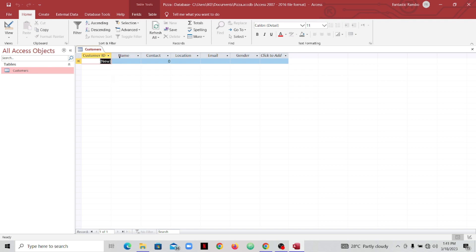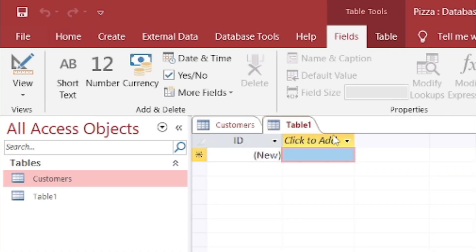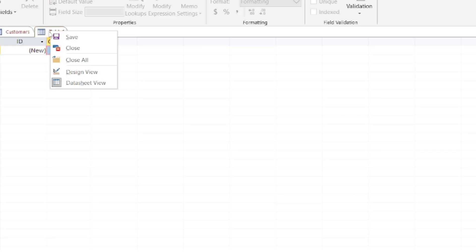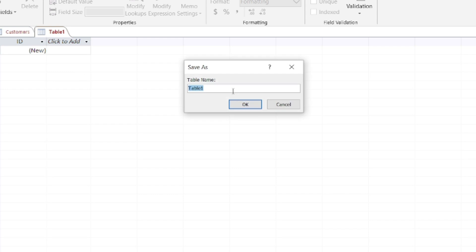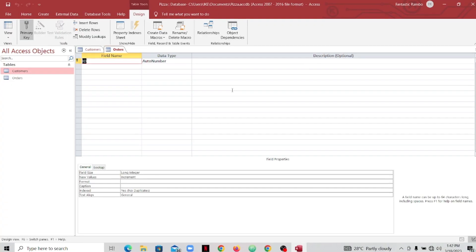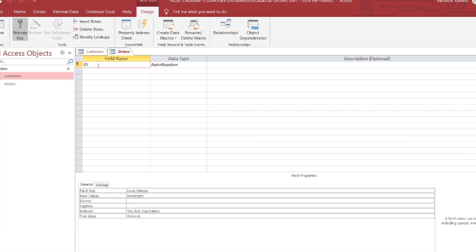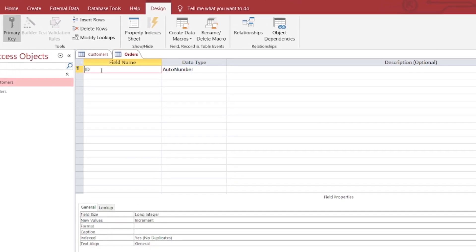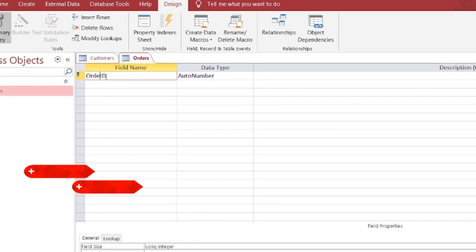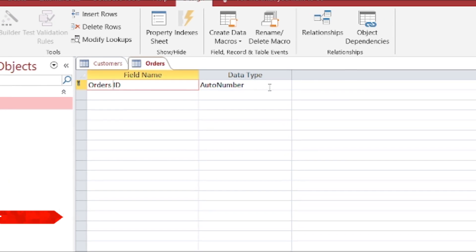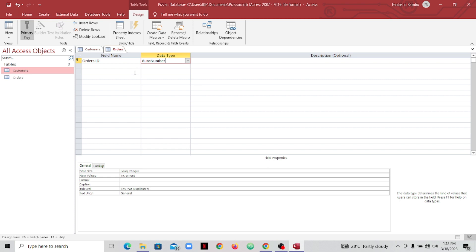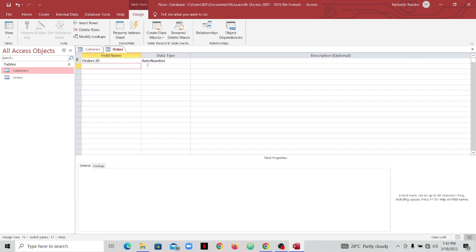The next thing we can do is add records, but before that let's go ahead and create another table to also add attributes to. Go to Create, then Tables — you'll see Table1 appear. Go to design view, and it will ask you to name your table. I'll name this one 'Orders'. In design view, I'll name the first field 'OrderID' and leave it as AutoNumber so it can generate its own ID.